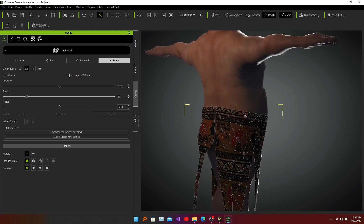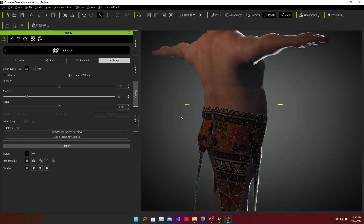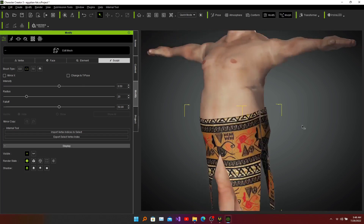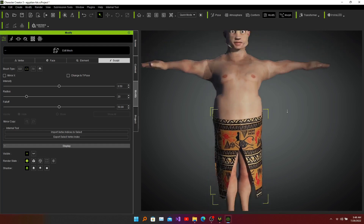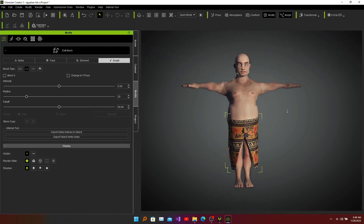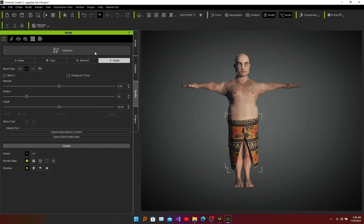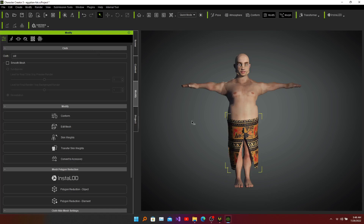Almost there and it looks okay to me. I don't think we need any further correction. Zoom out and see how it looks, then exit from the mesh. Now we can see this skirt looks like what we want. I would say this skirt can be used on other models and can be converted to an accessory.